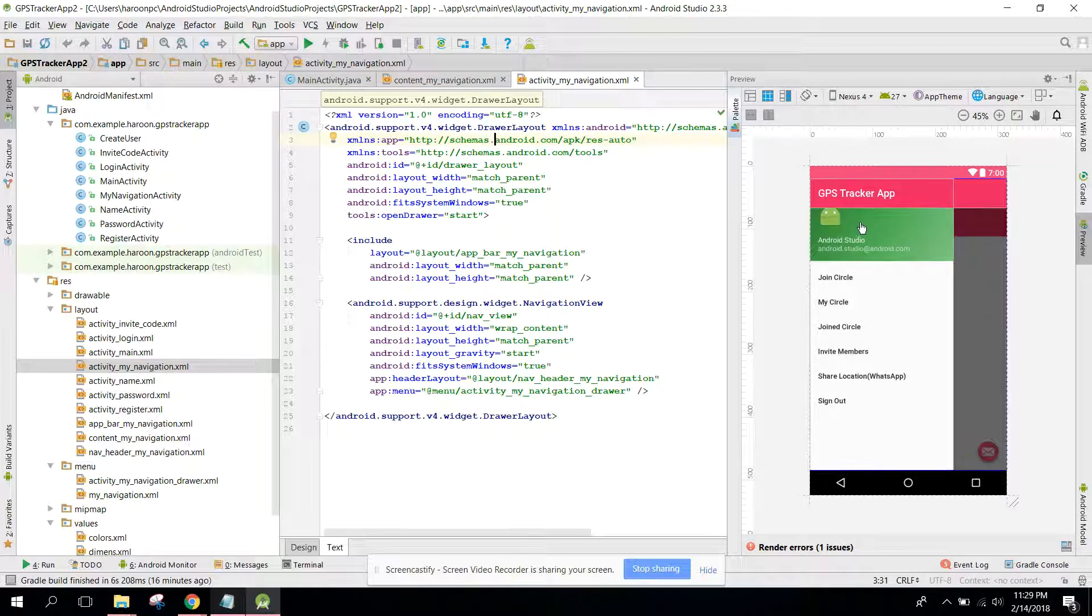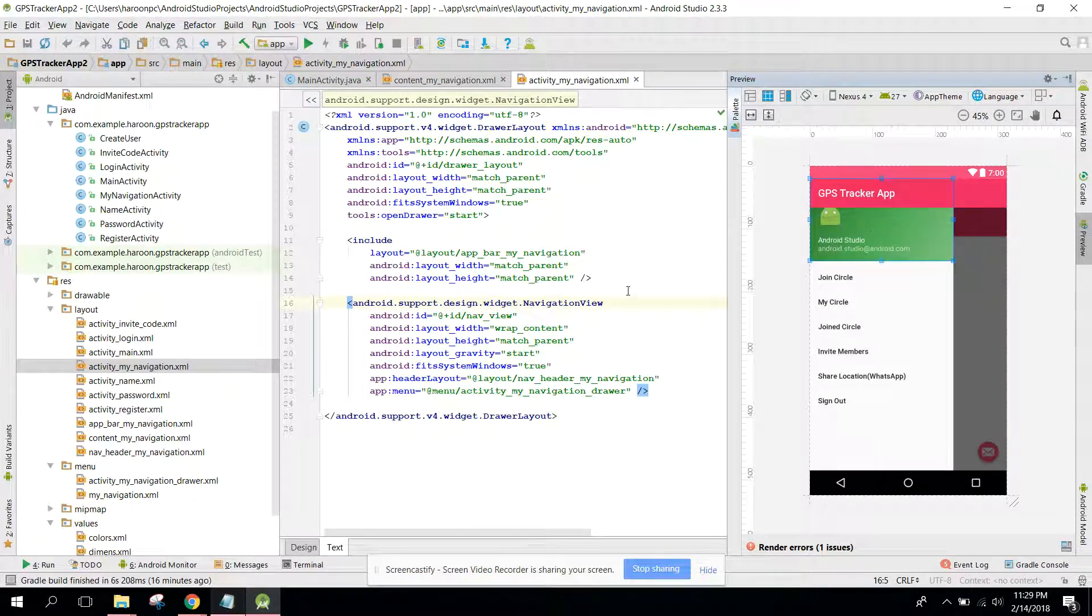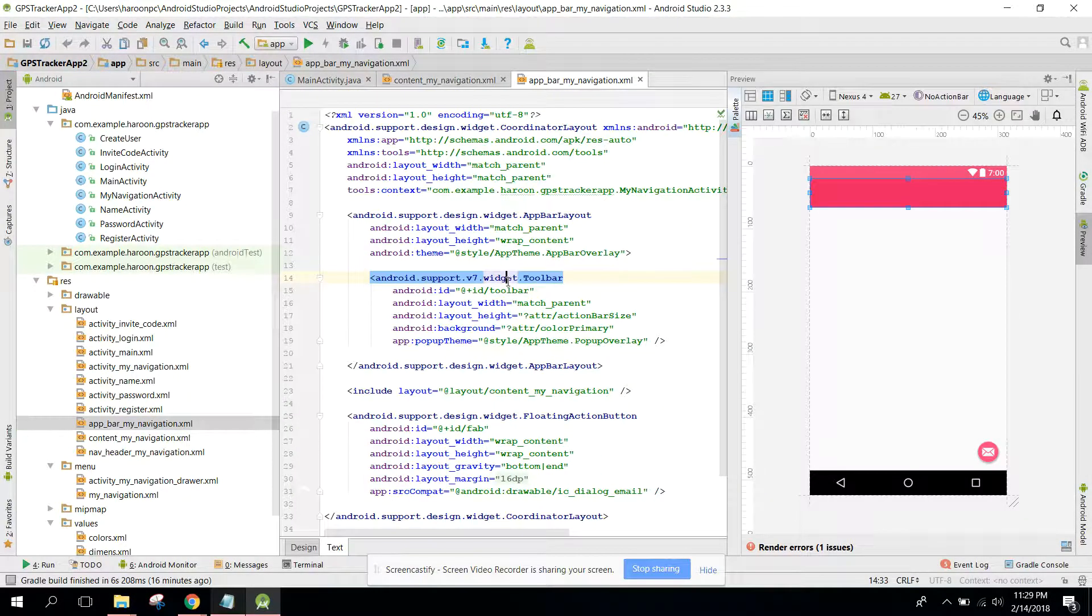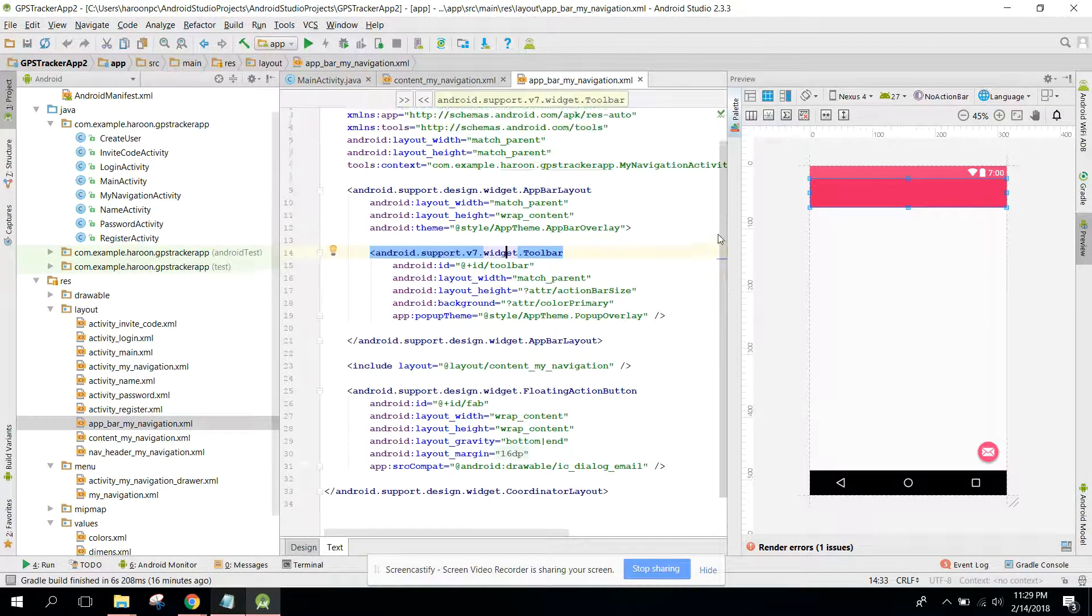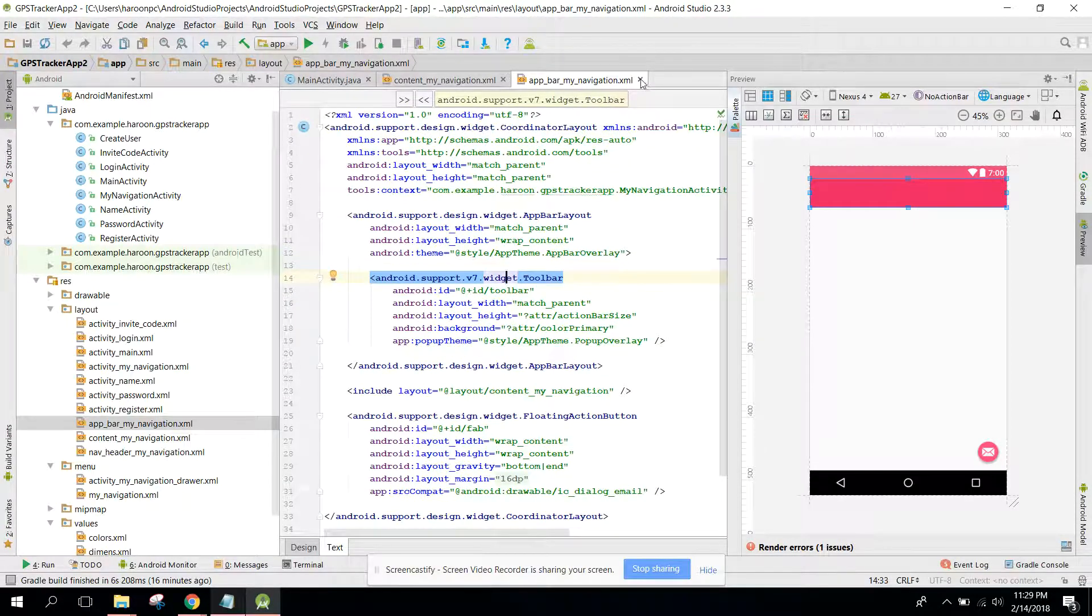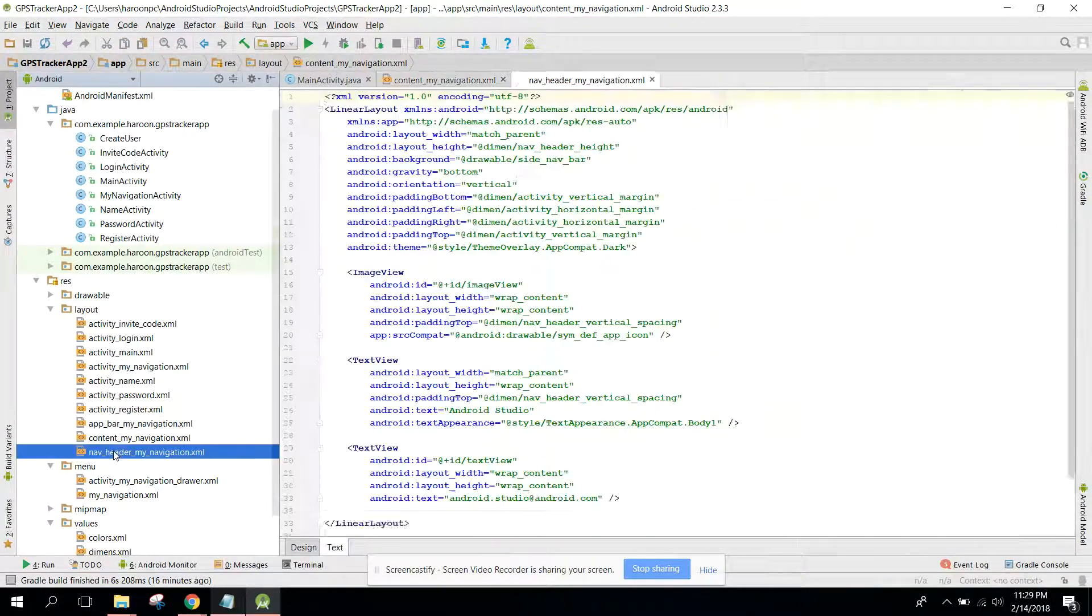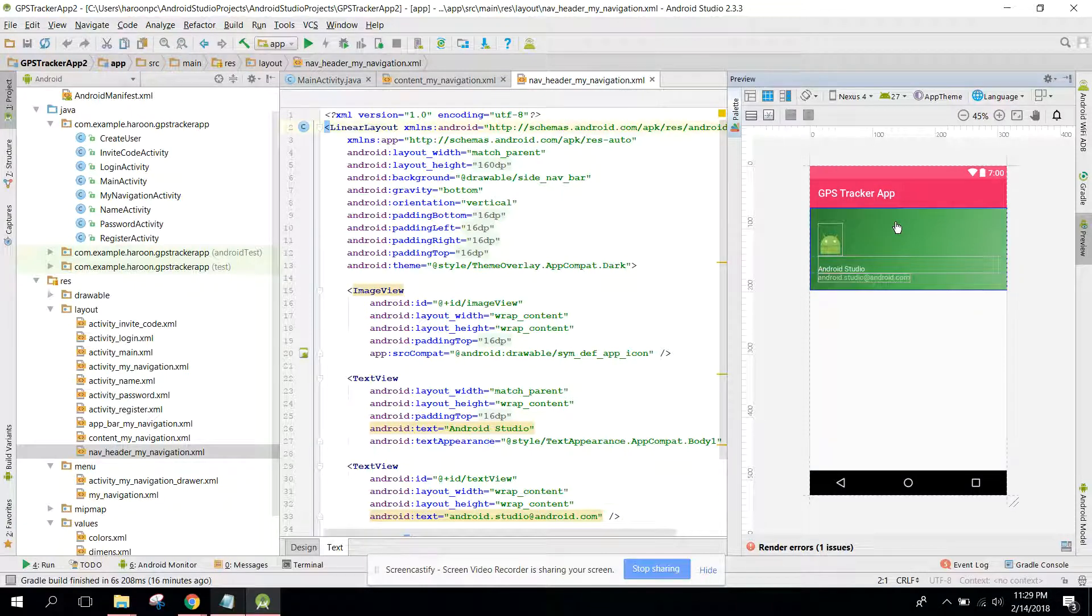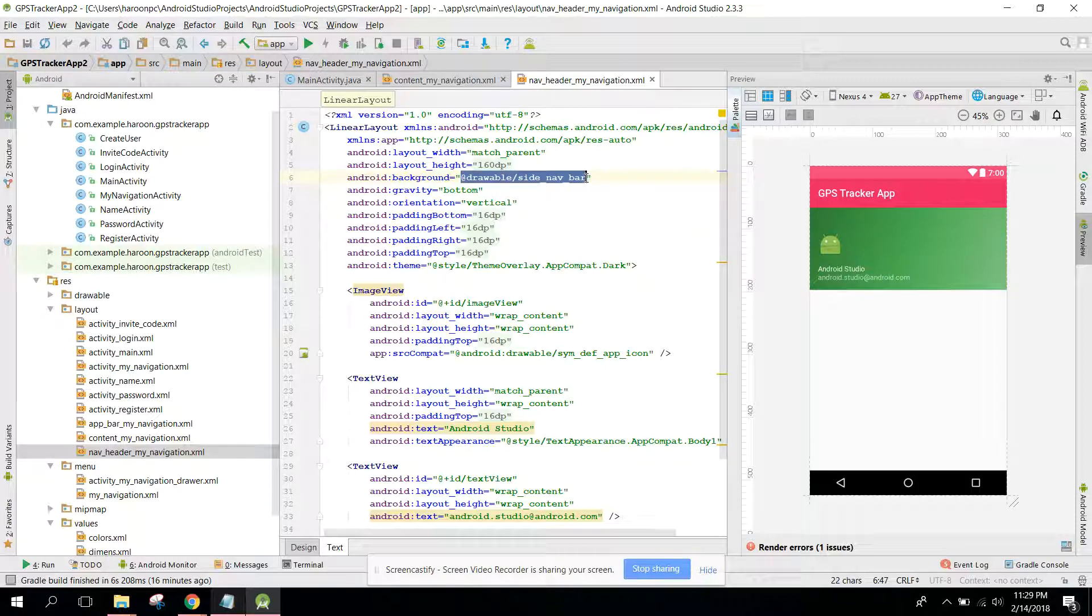Also, we need to change the color for app bar navigation. We can change the background.